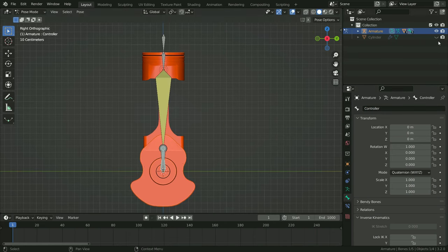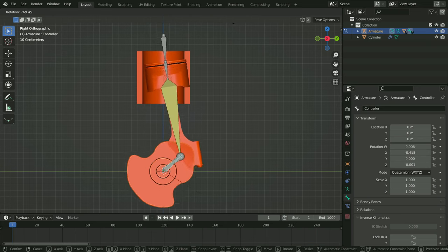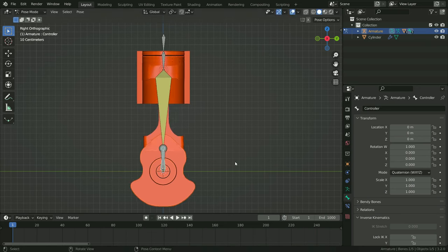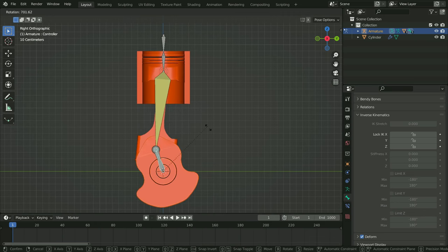Unhide the cylinder in the viewport again. When we rotate the bone, the piston is not moving up and down along the cylinder — we want to constrain its movement on the Z axis. To do that, select the stretch bone, scroll down to the inverse kinematics section, and enable the locking of movement around the X axis. In the same way, select the piston bone and enable the lock X axis. Let's rotate the controller bone again — there we go, it works properly.